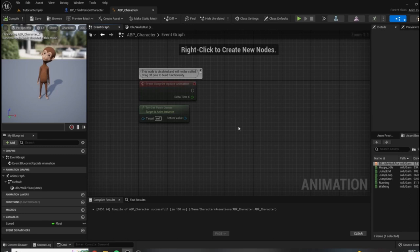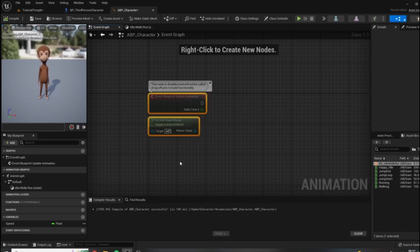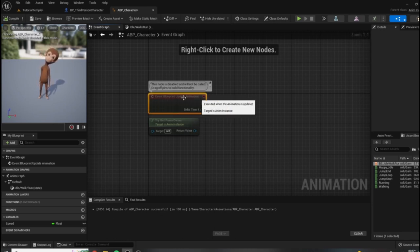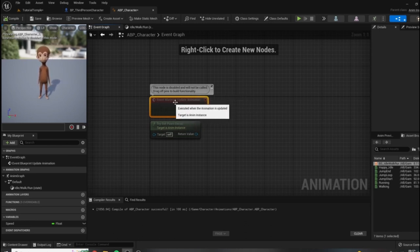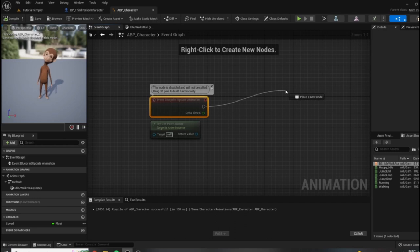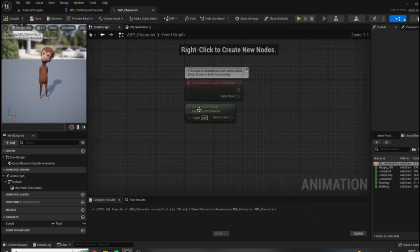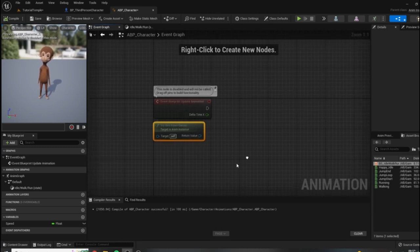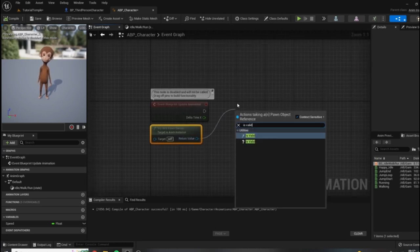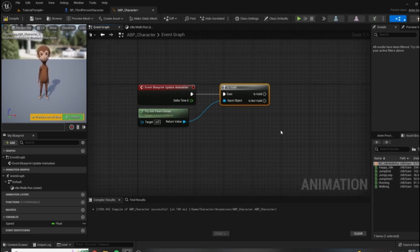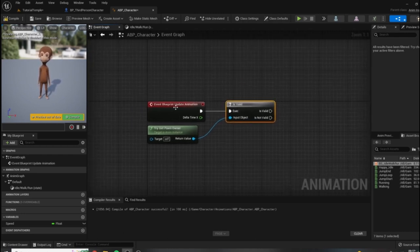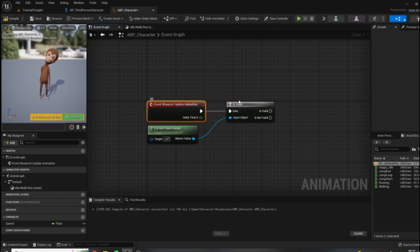We start with these two grayed-out default nodes, and we are actually going to use both of them. This first one is our sort of begin play — basically when an animation blueprint is assigned to this character and we start up the game, it's going to start updating the animation. Anything we drag off of this node will happen automatically. The first thing I'm going to do is 'Try Get Pawn Owner'. I want to make sure it's valid before I try to update the animations at all, because if our character were destroyed from the scene, this would no longer be valid and there would be no animation to update.